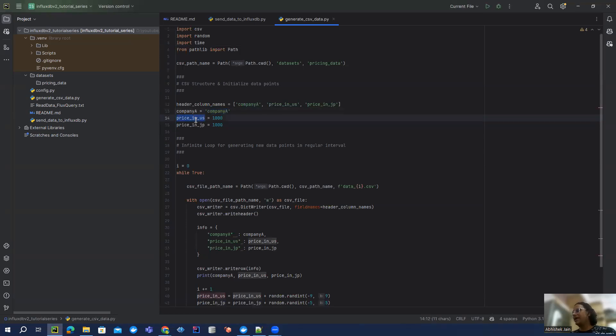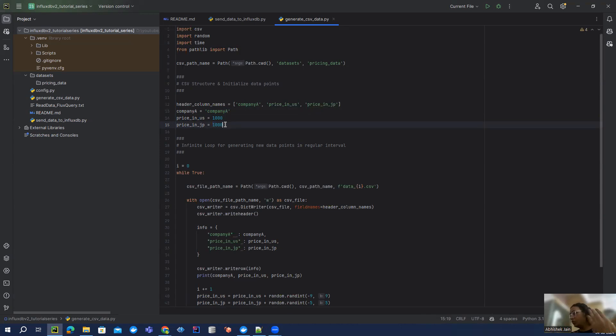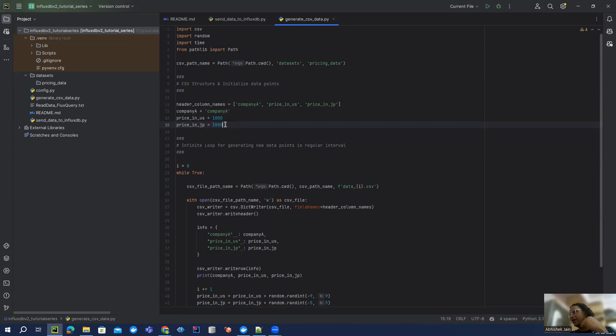I initialize a company name as company A, and then price 1000. You can put $1000 or 1000 yen, whatever numbers you want to pick. It's just a way to show you how you can put this data into InfluxDB when this Python file keeps generating your CSV file in a regular interval.